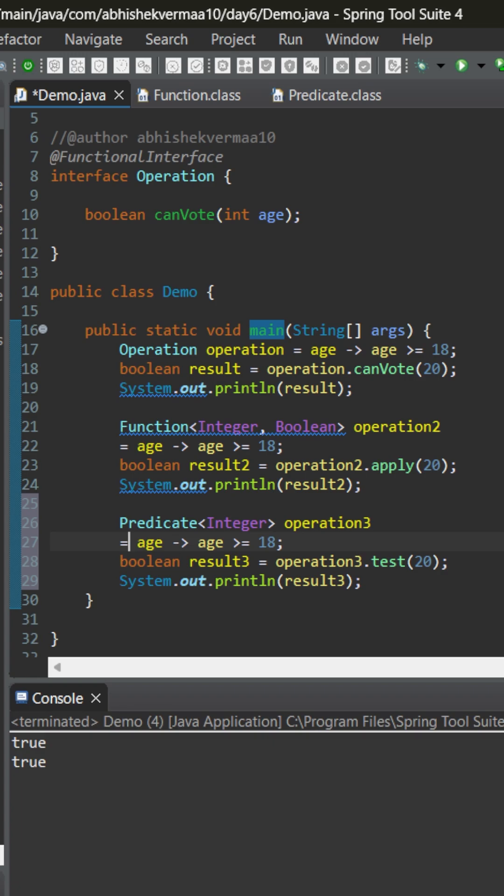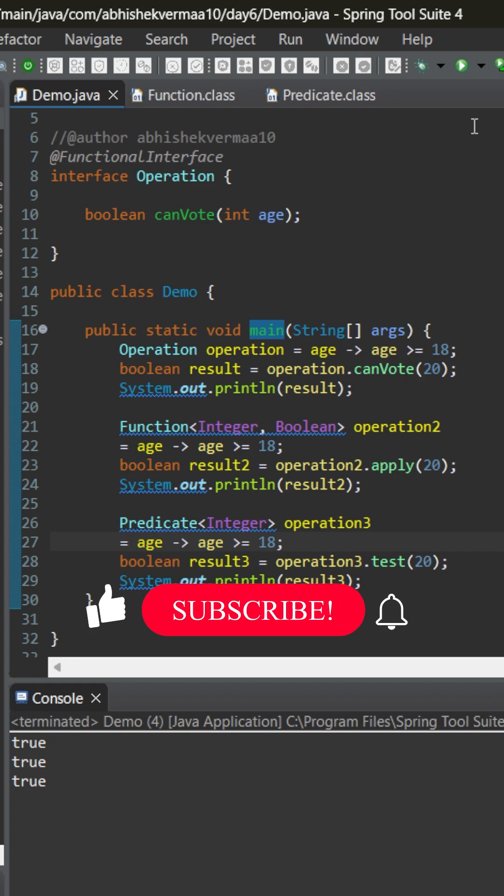And now it becomes even much simpler. Here the abstract method is test. And if I execute, we can see the output is the same.